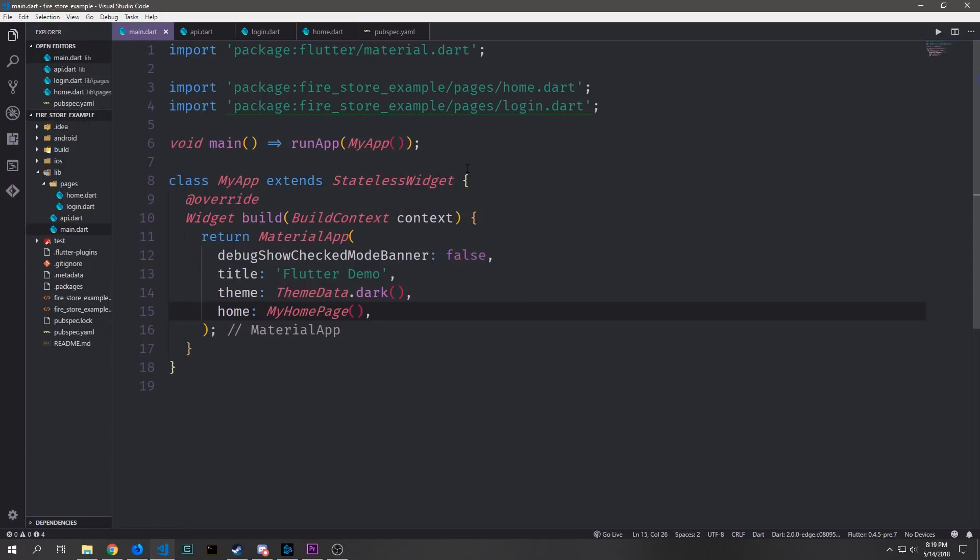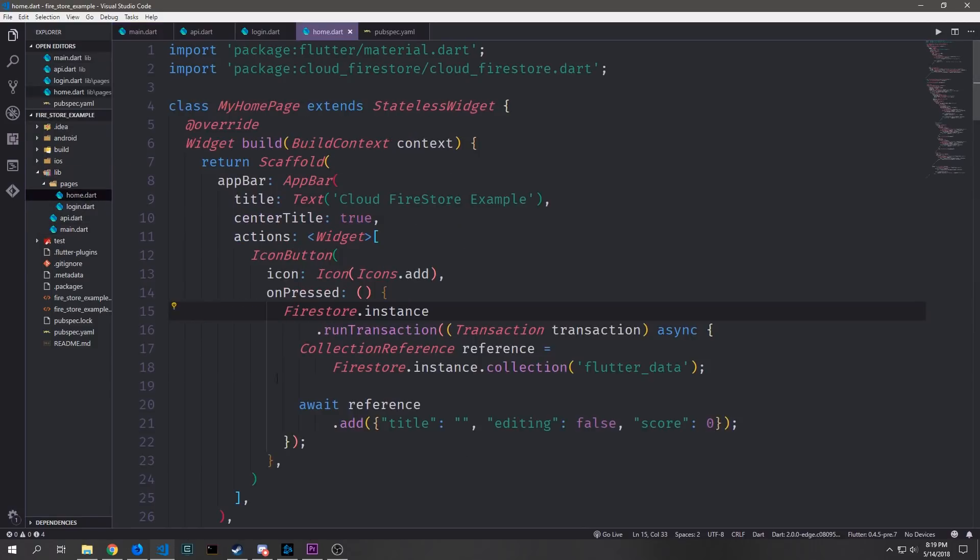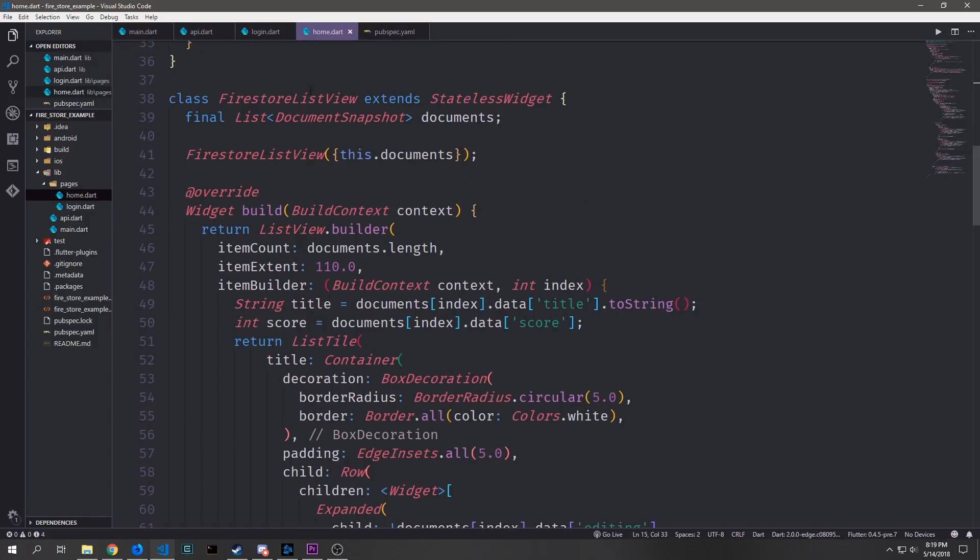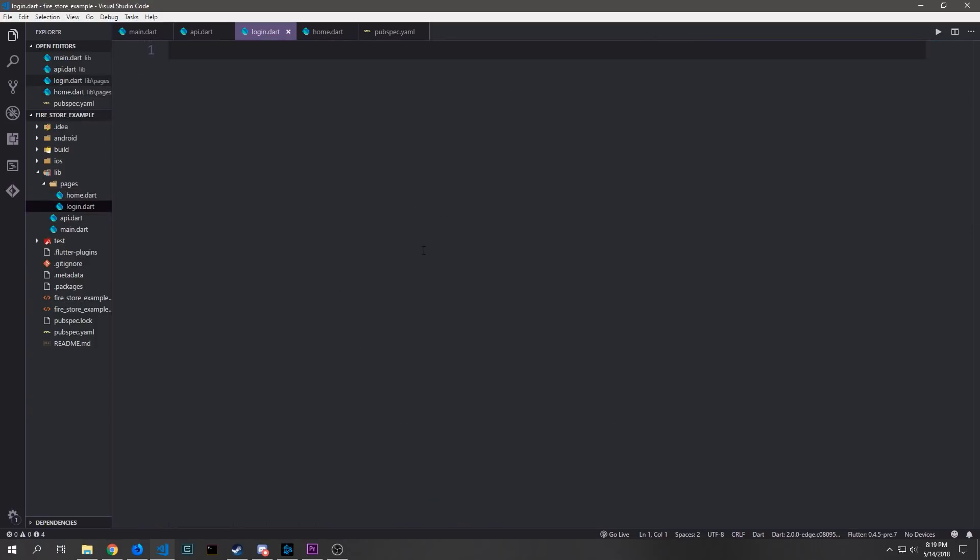Before we go any further let's restructure the app a little bit. So I've just taken the two big widgets that were inside of the main.dart file and put them inside of a folder called pages inside of the home.dart file here. So we have our my home page widget here as well as the Firestore list view widget inside of here and I've also created this login.dart file as well for our login page.